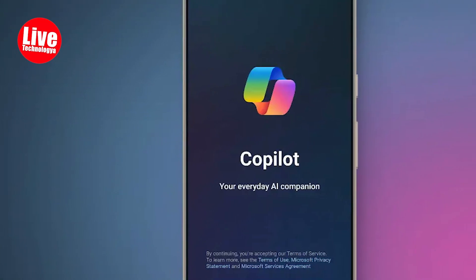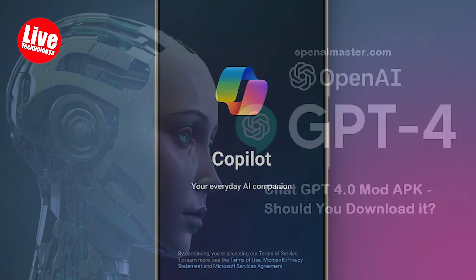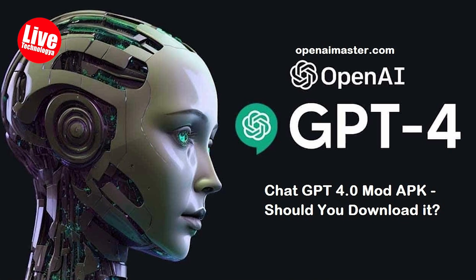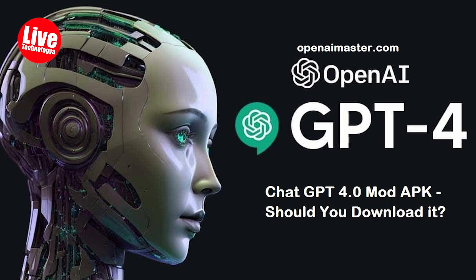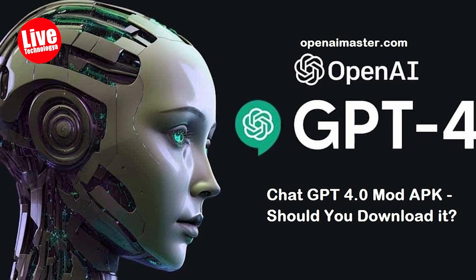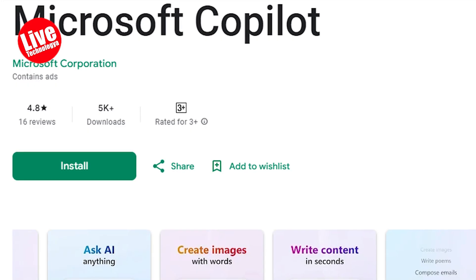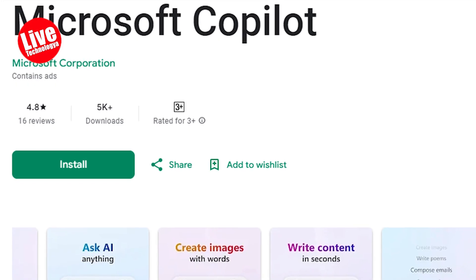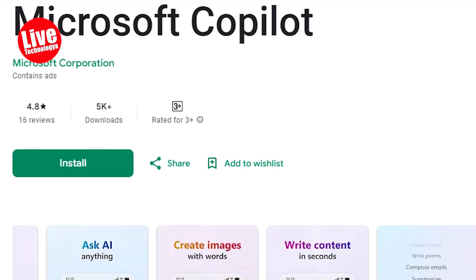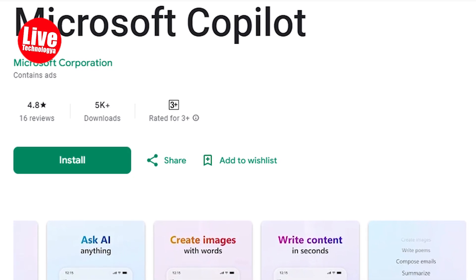Microsoft recently rolled out its new Copilot app for Android, featuring GPT-4 and DALL-E 3 technologies from OpenAI. The app is free to download on the Play Store, although an iOS version is not yet available.